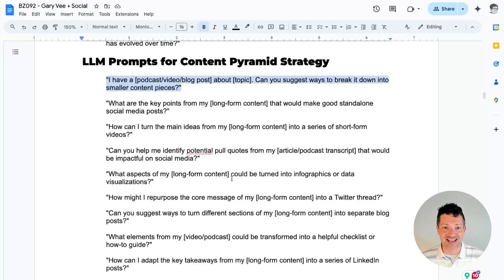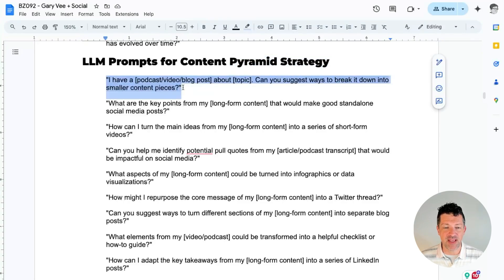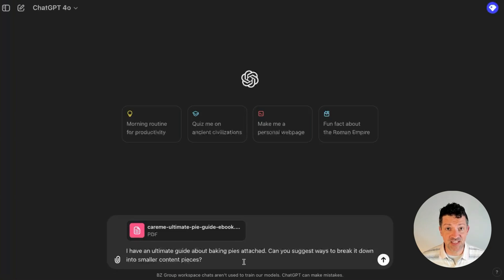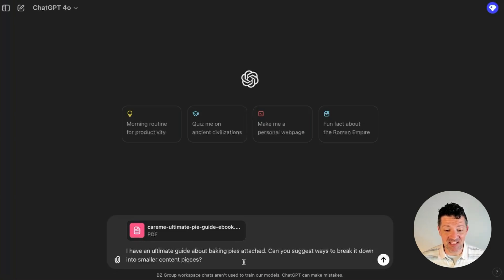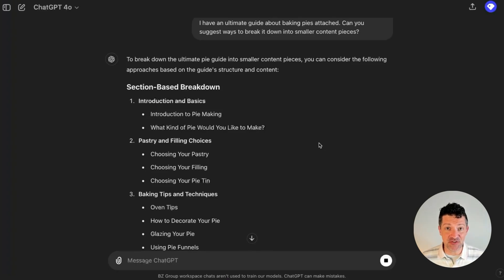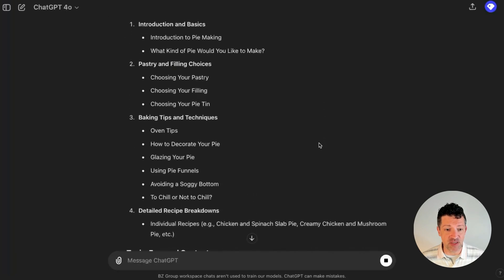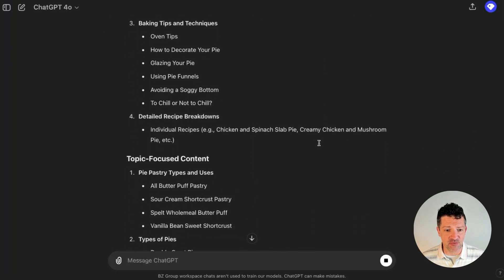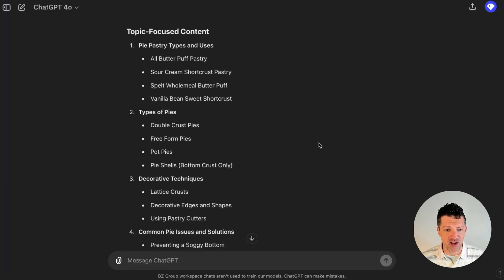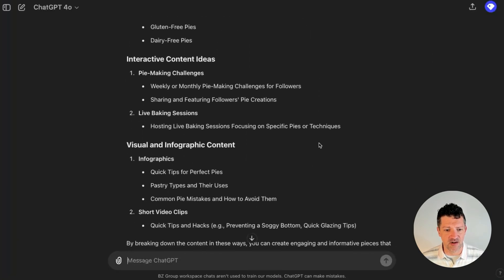From there, we're going to slice and dice this using the pyramid strategy. So I'm just going to copy and paste this first prompt into ChatGPT. I'm saying I have this ultimate guide about baking pies attached — can you suggest ways to break it down into smaller content pieces? You may think this is something you can just do on your own, but using the AI can help you brainstorm out in so many different directions. Look at all the different angles it came up with for how to slice and dice just this one piece of long form content. It goes on and on.